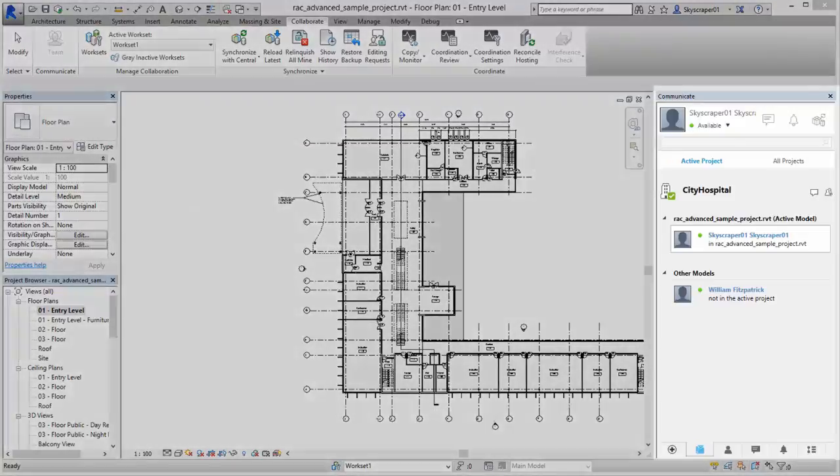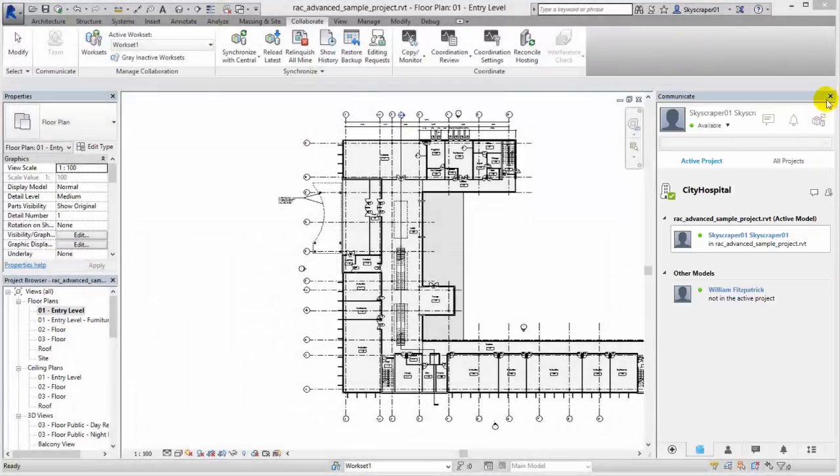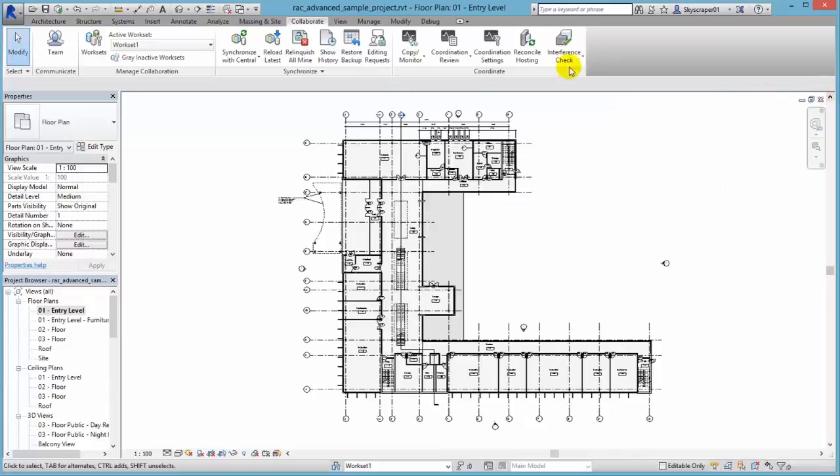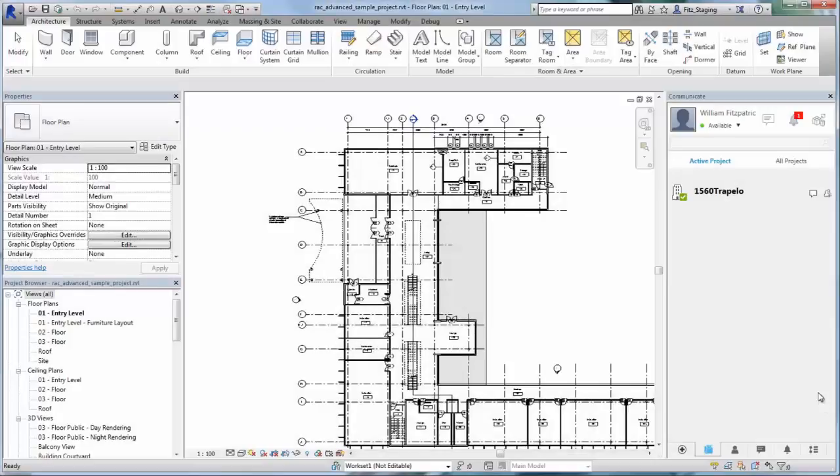You can also display it as a dockable window. If you close the Communicate window, click the Team tool in Revit to reopen it. There are four main areas of the Communicate window.